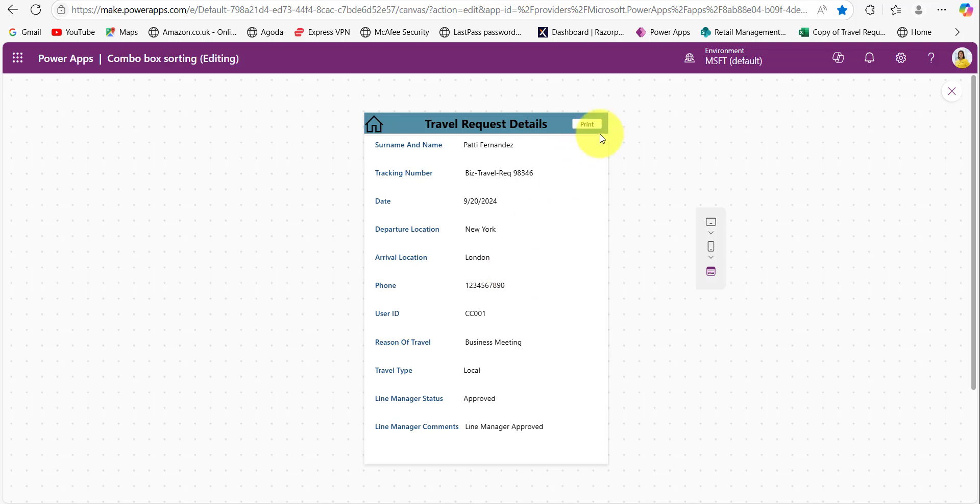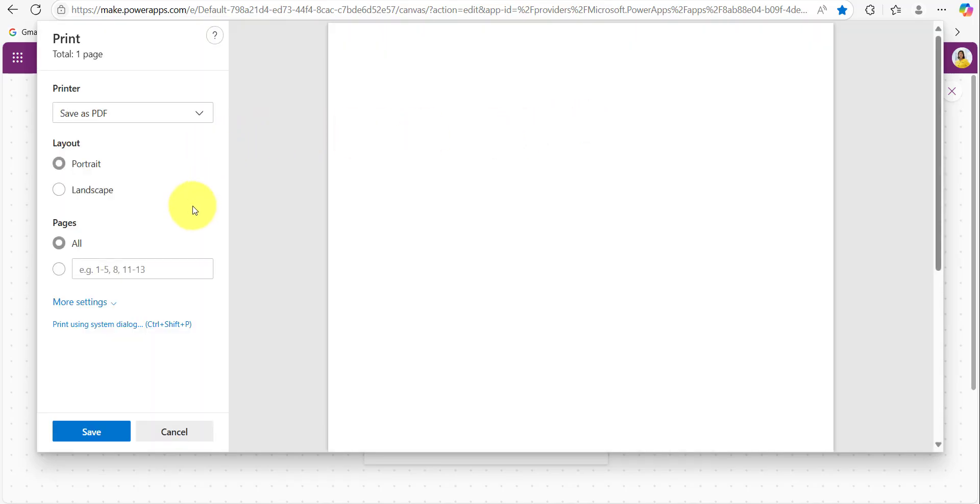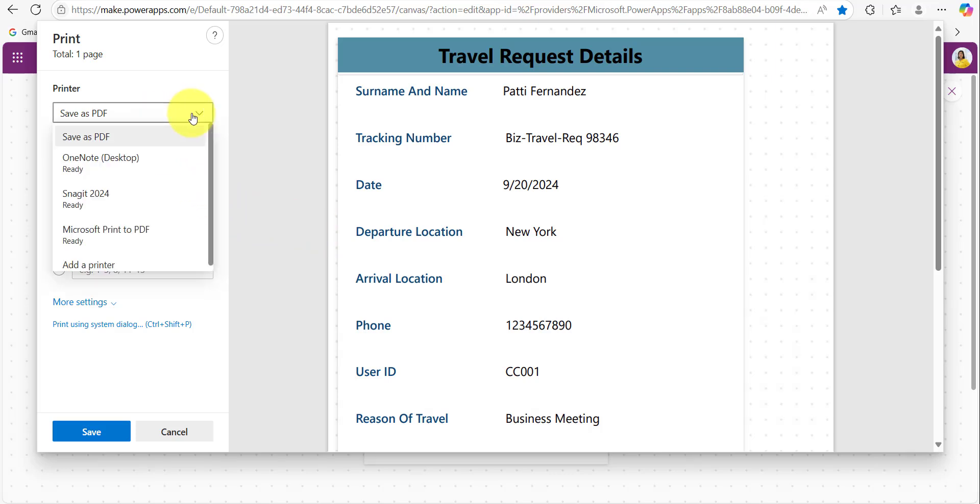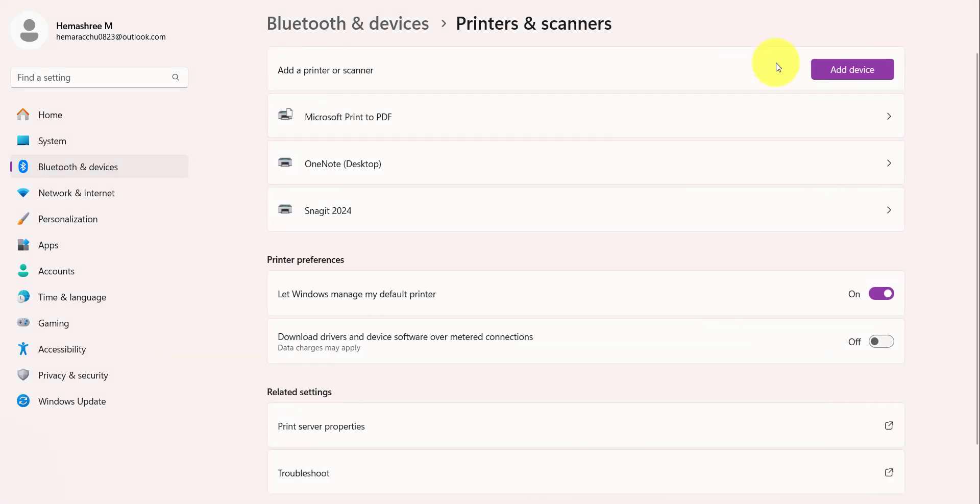And here you can see I have a print button. When I click on this print button, a default print browser pops up and it is showing some options. It allows you to choose from the available options to print or save it as a PDF file. In order to print this Power Apps screen you can choose this add a printer option. So when I click on this one it will ask you to add the device. So from here you can add the printer device and you can print that Power Apps screen.